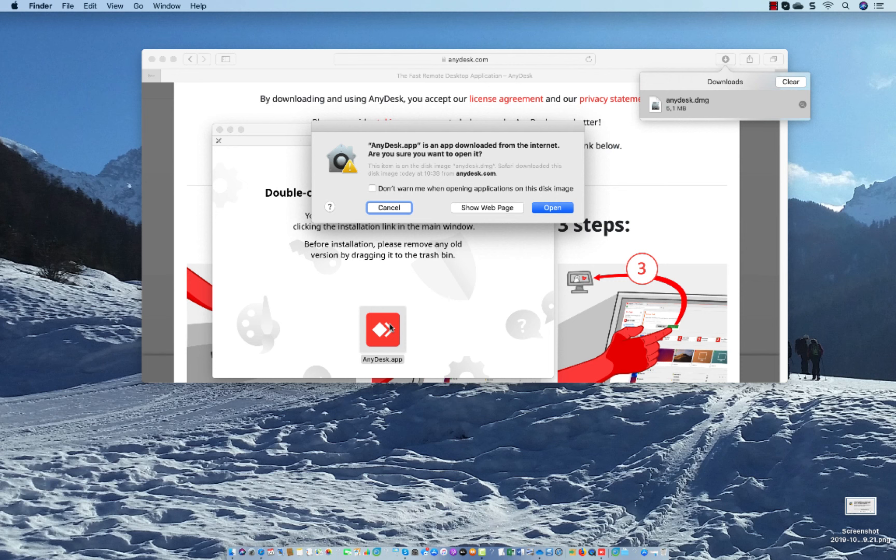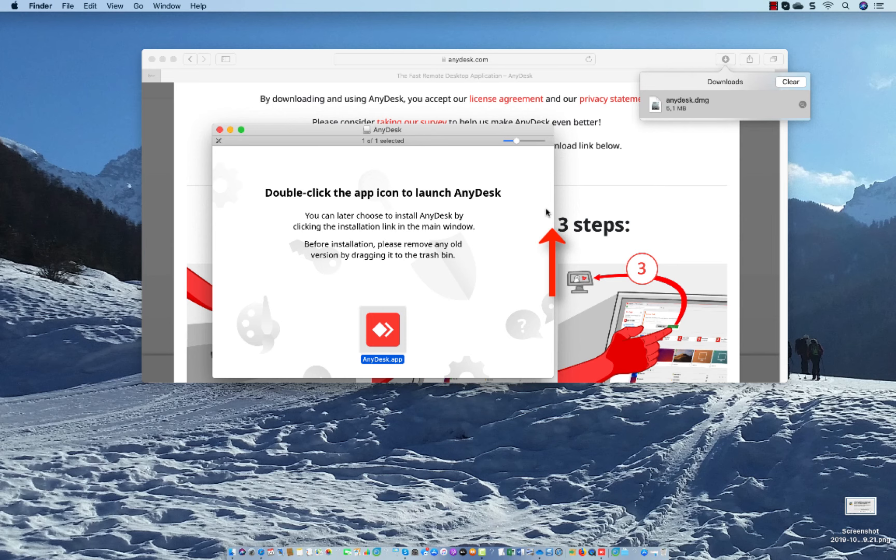Mac Catalina says AnyDesk is an app downloaded from the internet, are you sure you want to open it? So you click here Open.